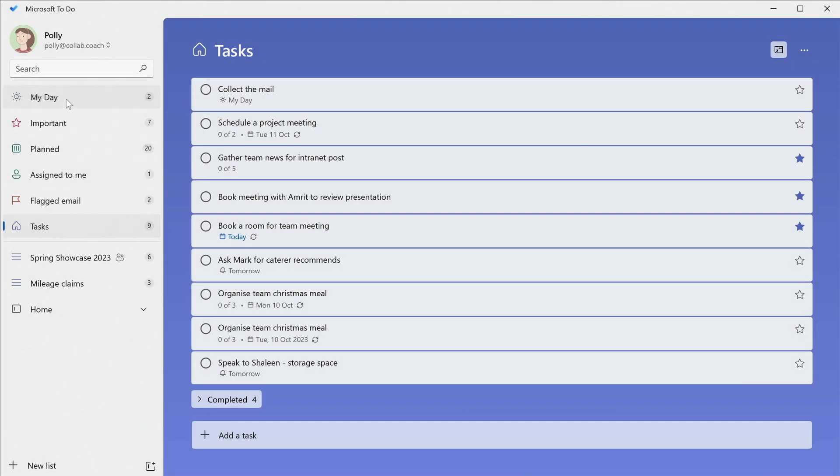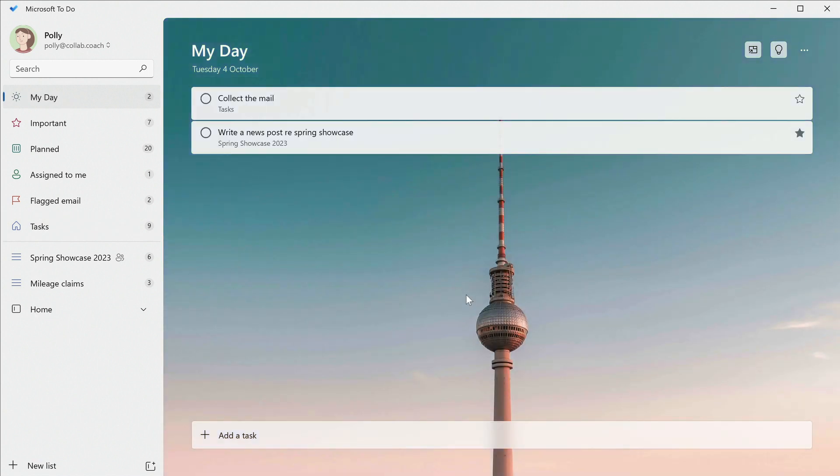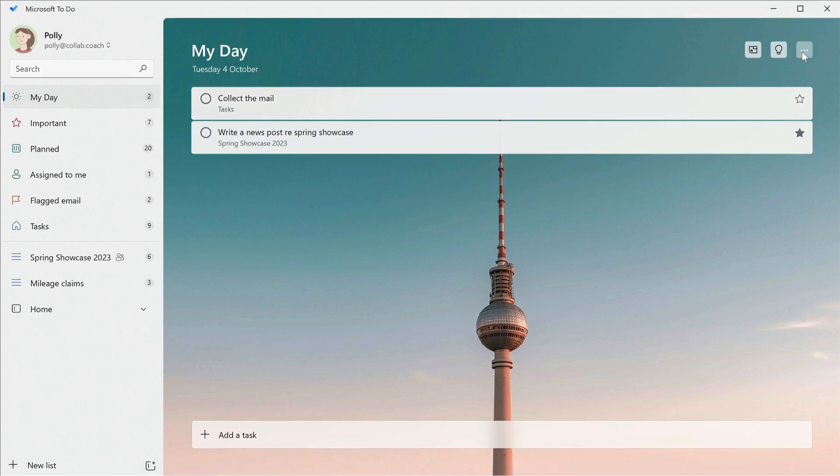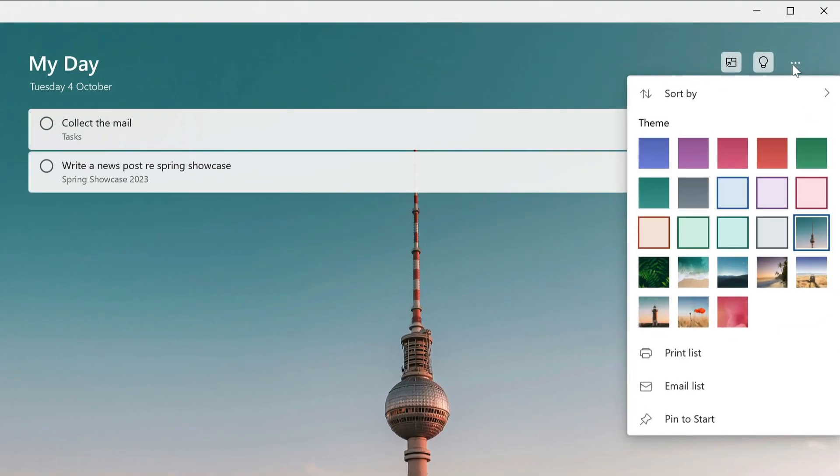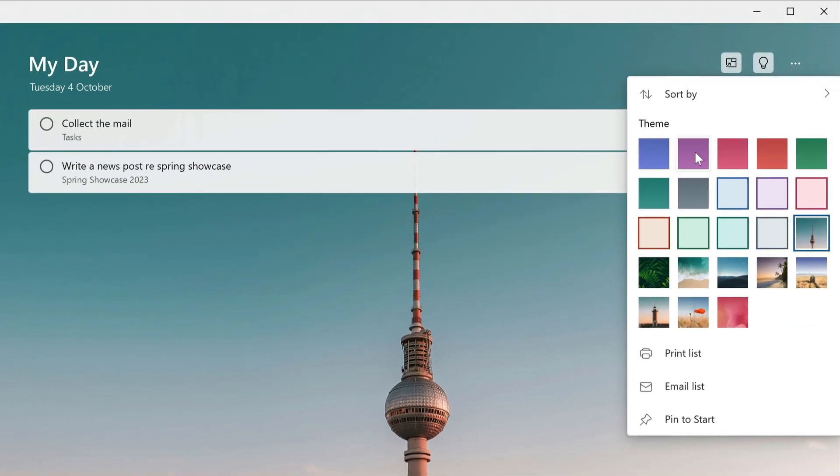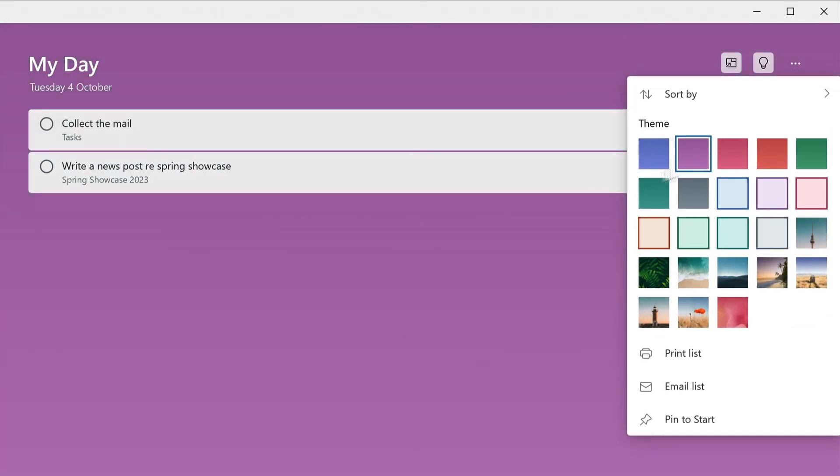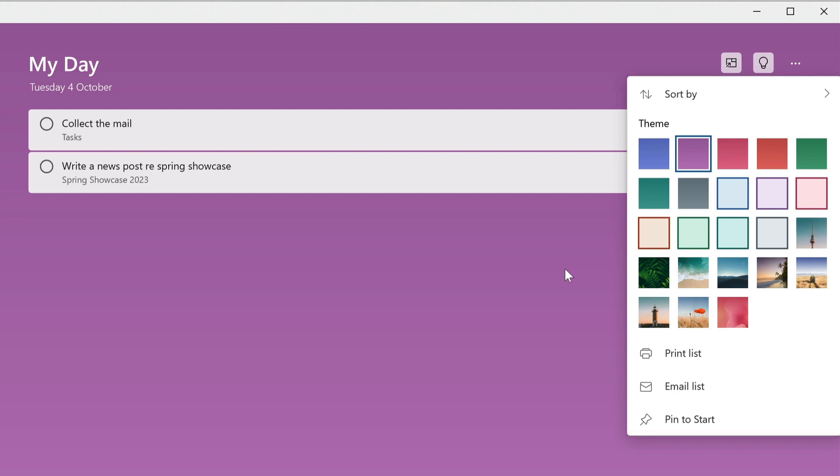You can customize the way any list looks from this ellipsis over here. There are options to sort the tasks, change the background color or image, email and print the list. On Windows, you also get the option to pin the to-do list to your start menu. If you're using a Mac, then you can duplicate the list here too.